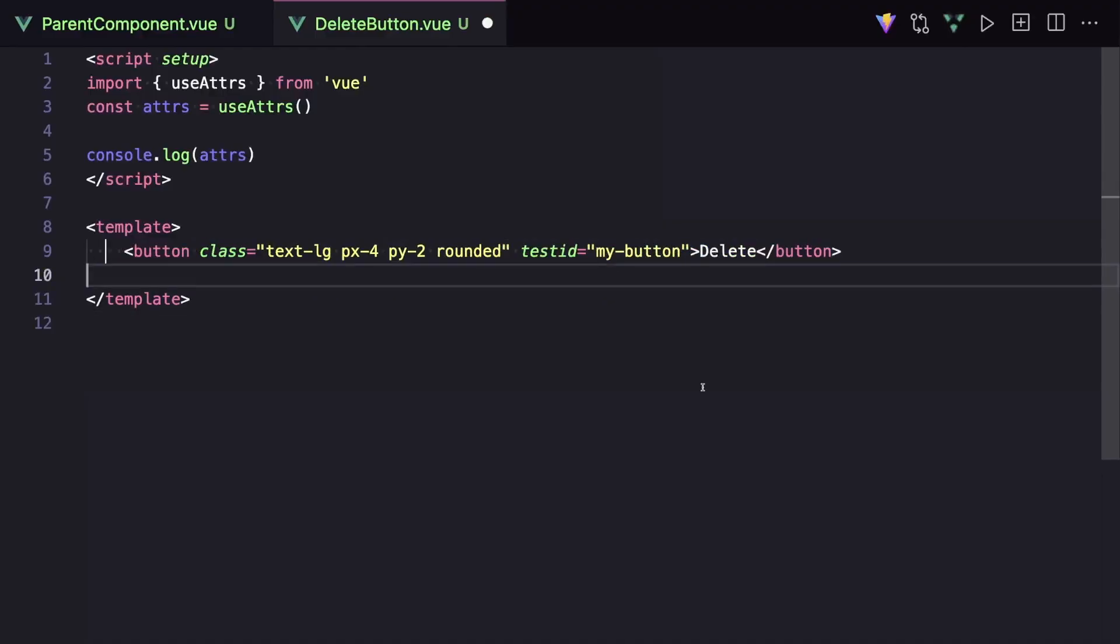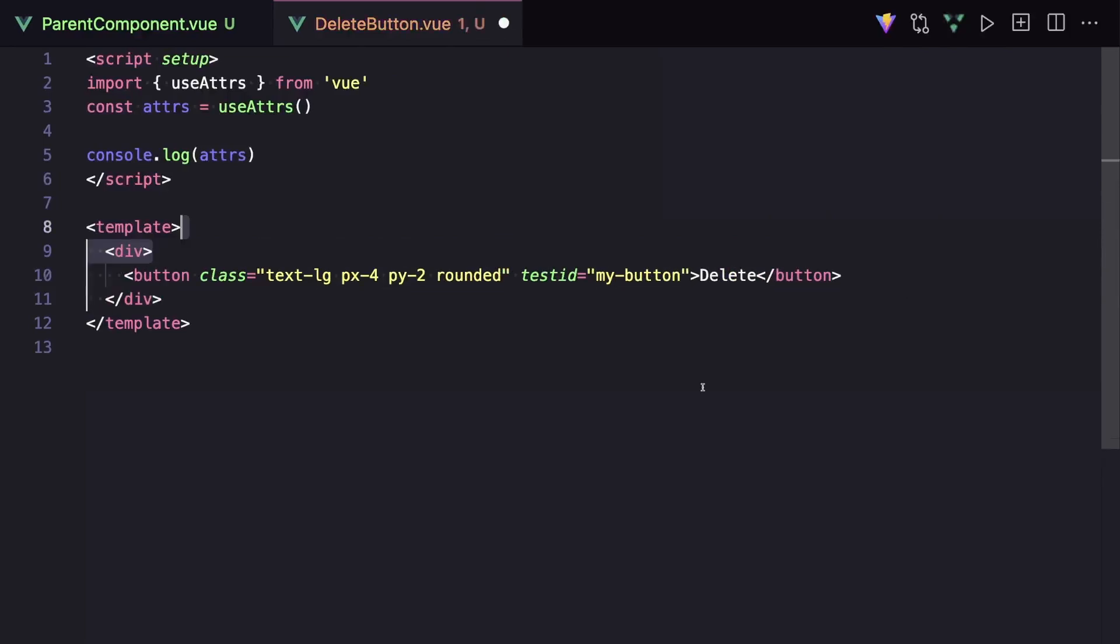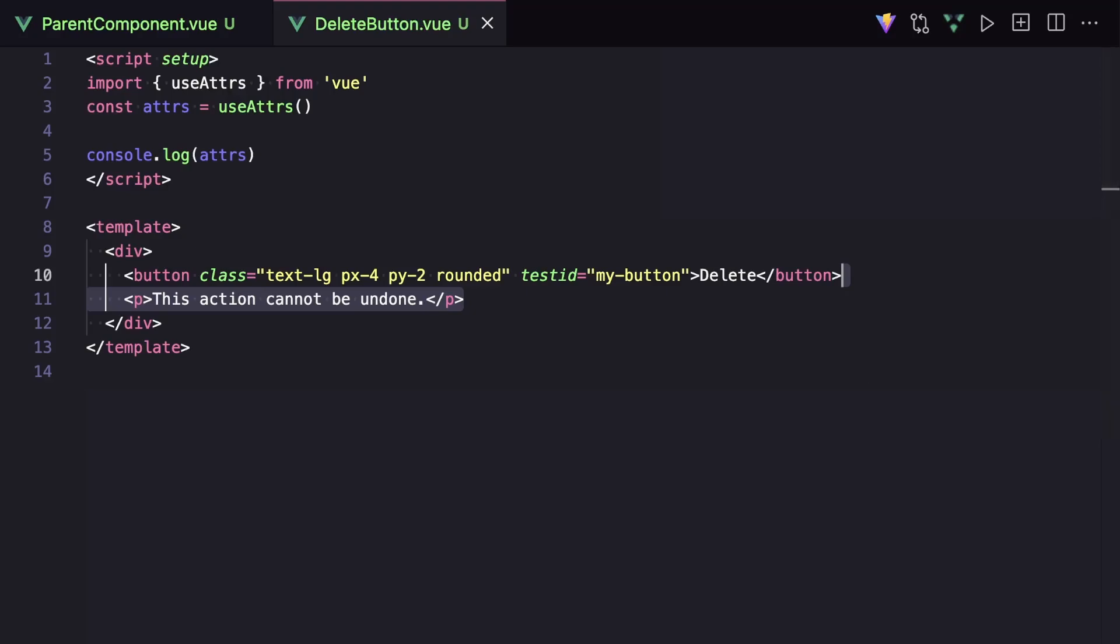But let's say in our delete button component, instead of just rendering a button, we want to render a div with a button, as well as some text that gives a disclaimer about our delete button.